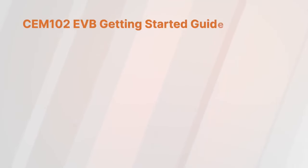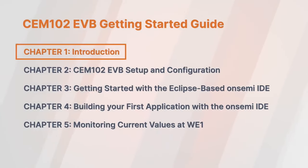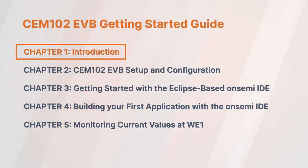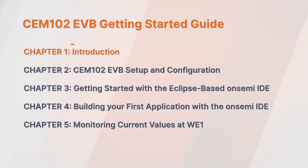In this video, we will provide information for getting started with the CEM-102 EVB. We'll cover what software you need, setting up the CEM-102 EVB, importing, building, and debugging your first application with the OnSemi IDE and RSL15, and finally, how to monitor current value using TerraTerm software.